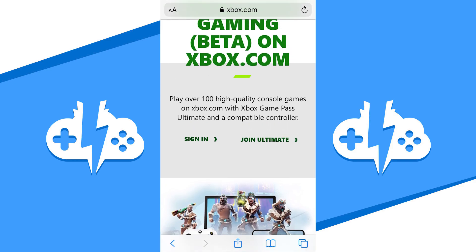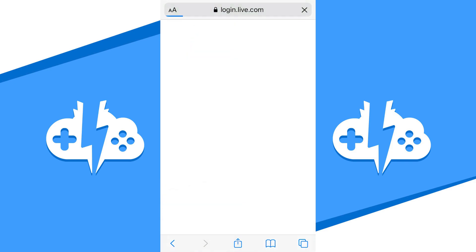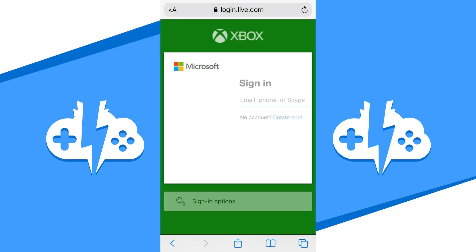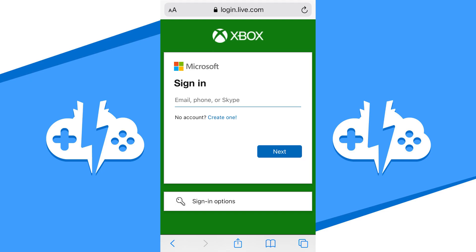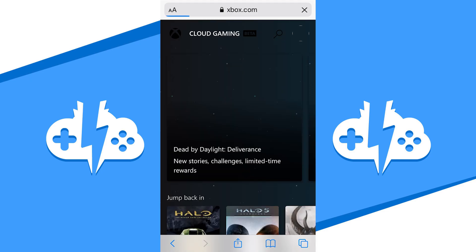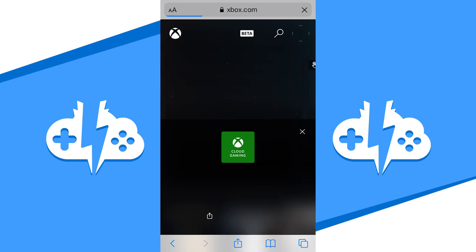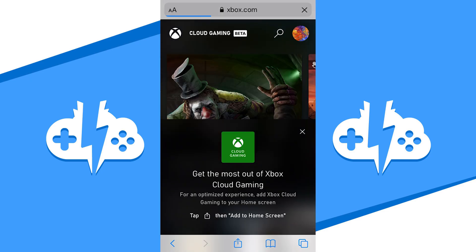From here, it will want you to log in to your Microsoft account if you're not already logged in. Once you are logged in, you will have access to play the cloud games. But instead of doing that, we will want to add this page as an app on your iPhone by adding it to your home screen first.